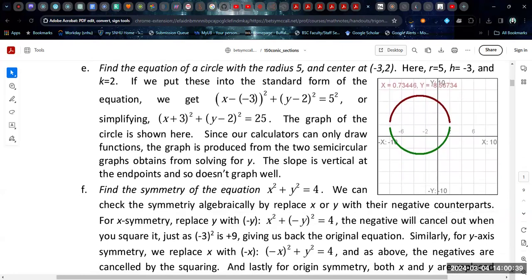Here we want to find the equation of a circle with radius 5 and center at negative 3, 2. Since the radius is 5, we plug 5 squared onto the right side. Since the center is at negative 3, 2, h is negative 3 and k is 2. When we simplify, we end up with x plus 3 squared plus y minus 2 squared equals 25.